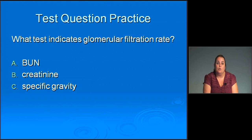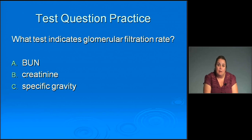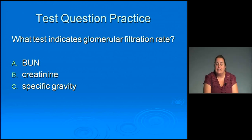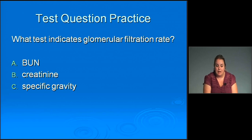Practice question: What test indicates glomerular filtration rate? A is BUN, B is creatinine, or C is specific gravity. The correct answer is B — creatinine is the test that indicates glomerular filtration rate.